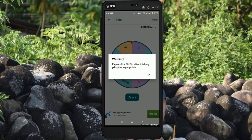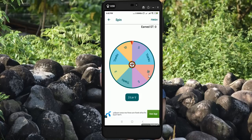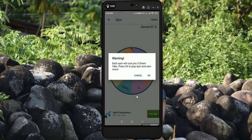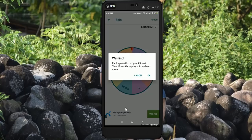One spin has a gold medal. Please click Finish after finishing. I will have to add a point to this. If you go and choose the point, then you will have to play. Each spin costs 5 smart. And you will earn 5 smart. If you don't have points, it is the same.